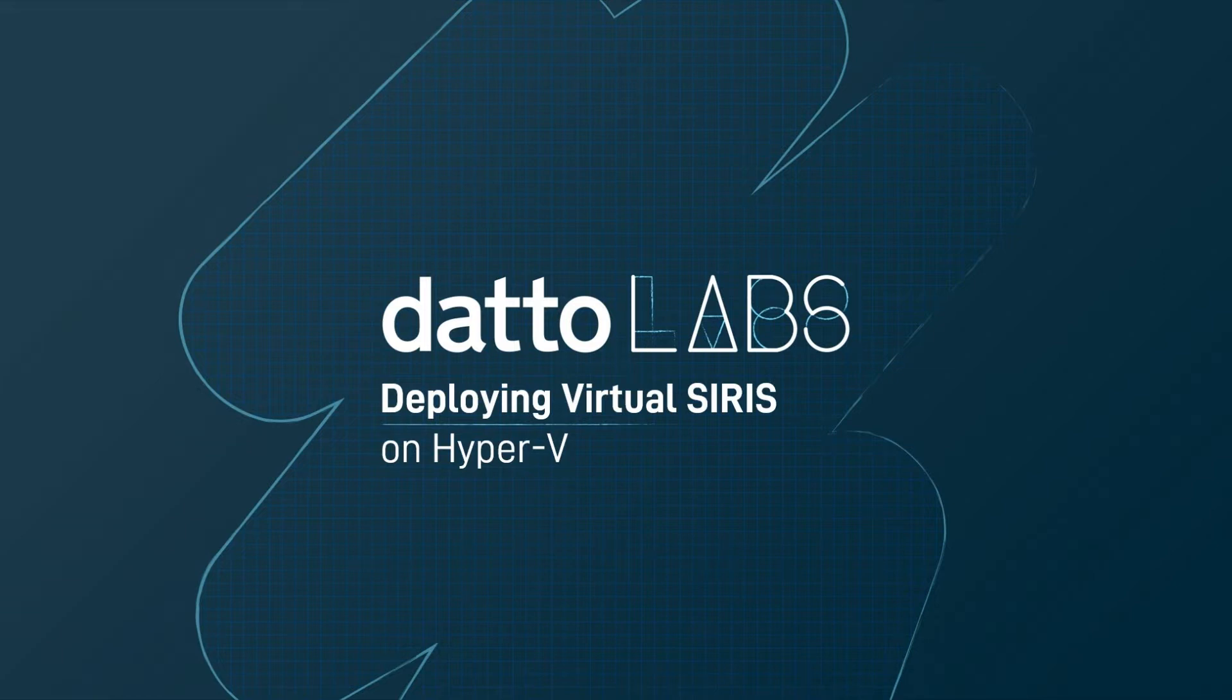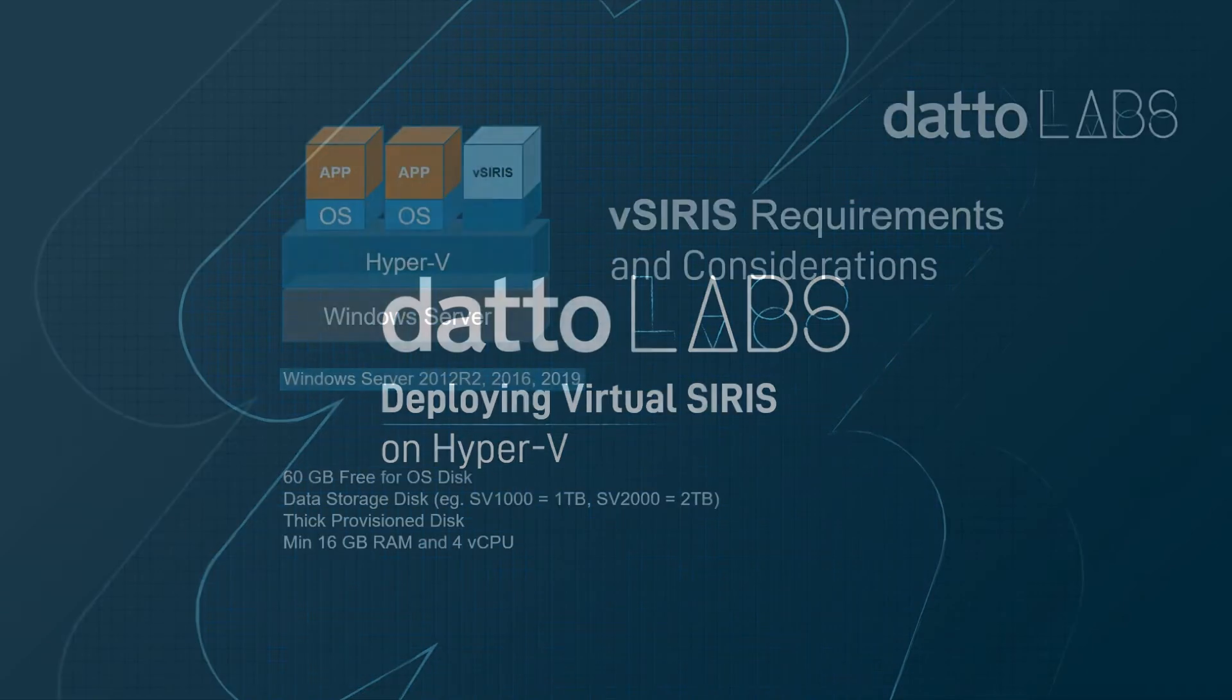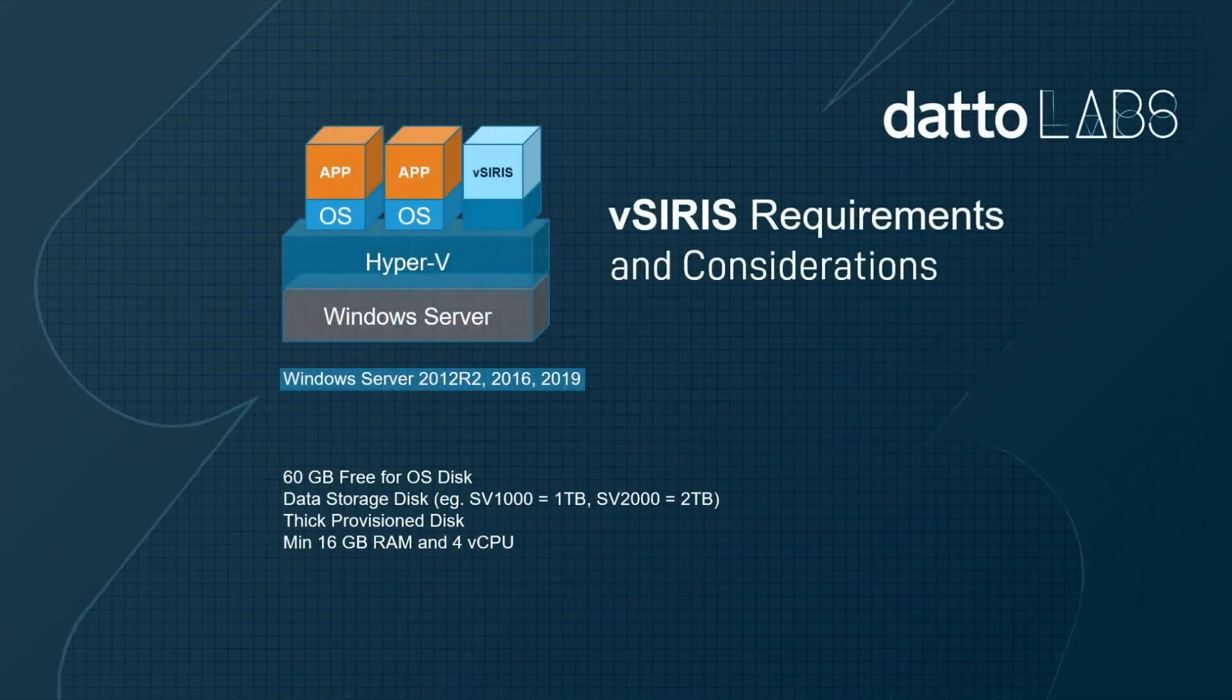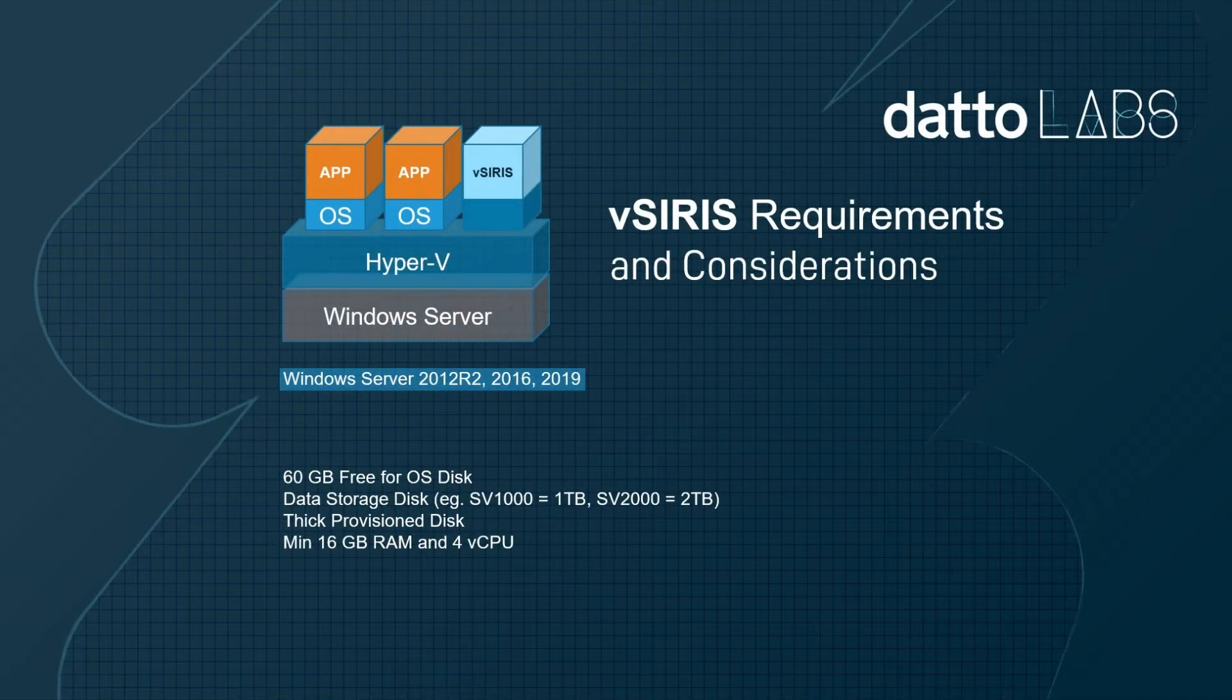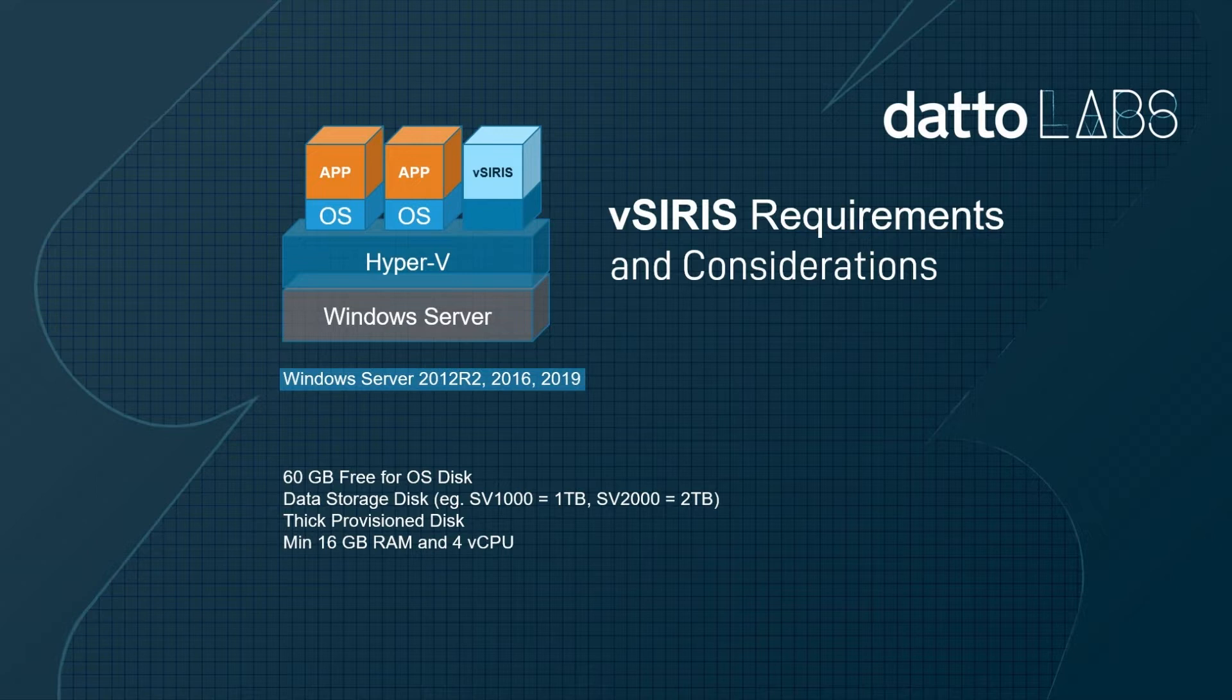The virtual SIRIS provides MSPs with much flexibility when deploying SIRIS in Hyper-V or ESX environments. Rather than utilizing a Datto physical SIRIS, MSPs can opt to deploy the solution as a VM.